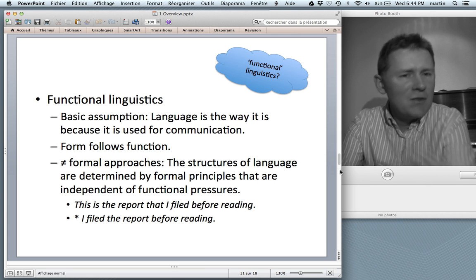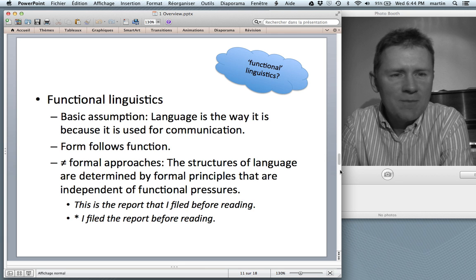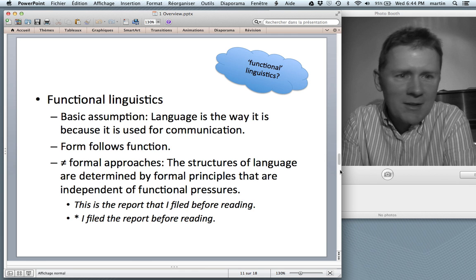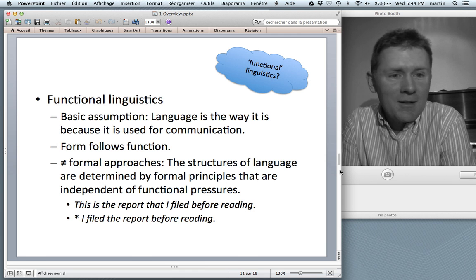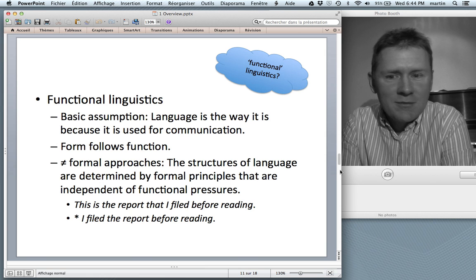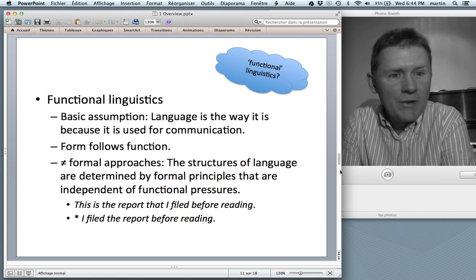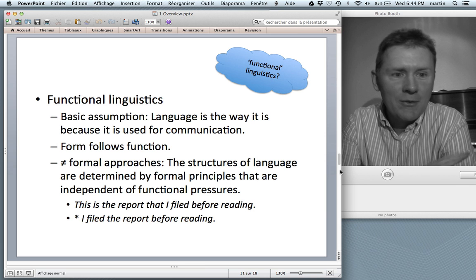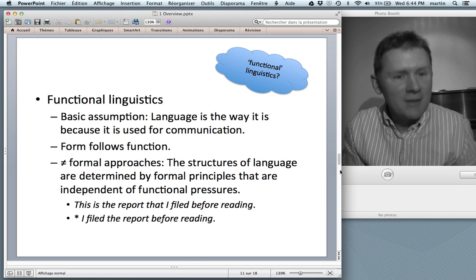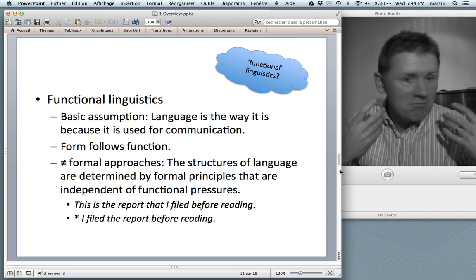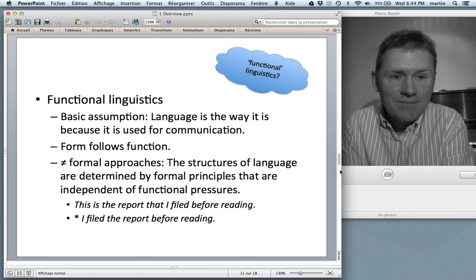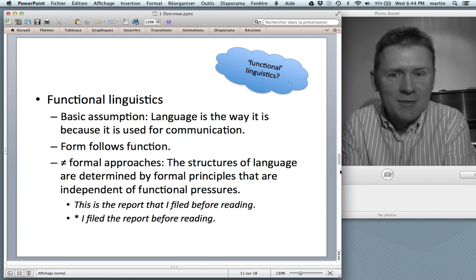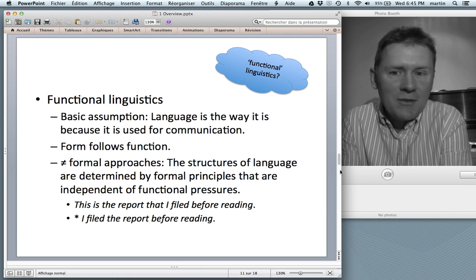Let me give you an example of where you see functional pressure in language. Have you ever wondered why the words you use most — pronouns, articles, prepositions — are so short? Words that you use often tend to be very short; words that you use less often can be longer. From a functional point of view, this makes total sense: the things you use often need to be quick and handy. Language is efficient because it's usage-based, it's functional, it is used for communication.